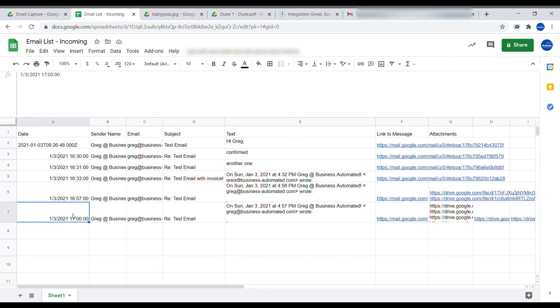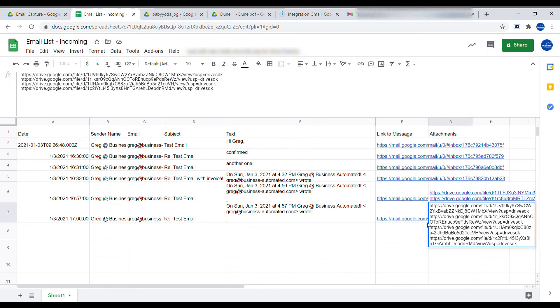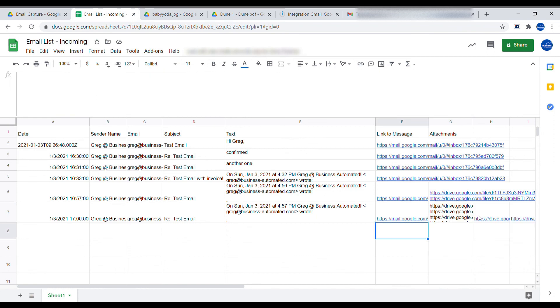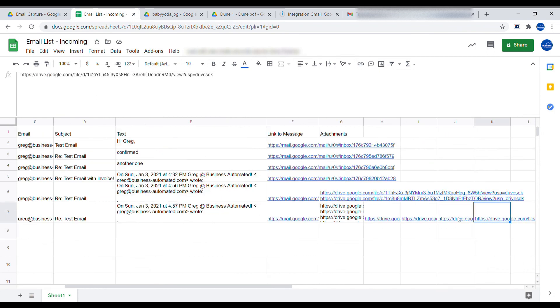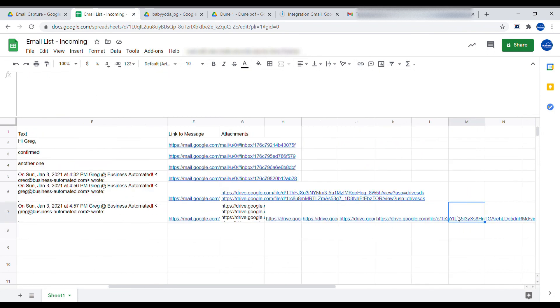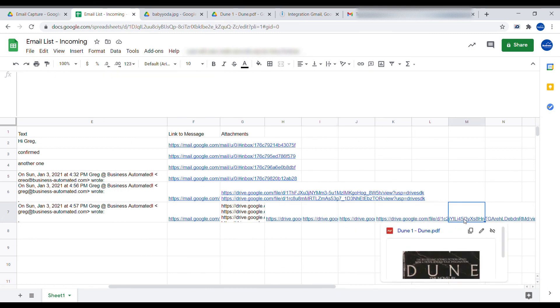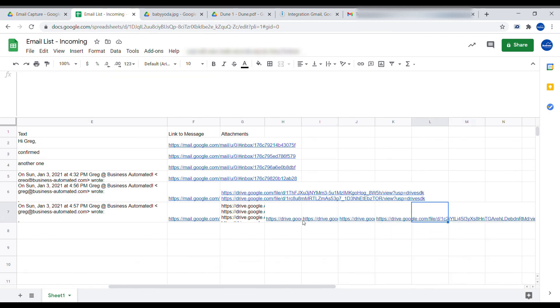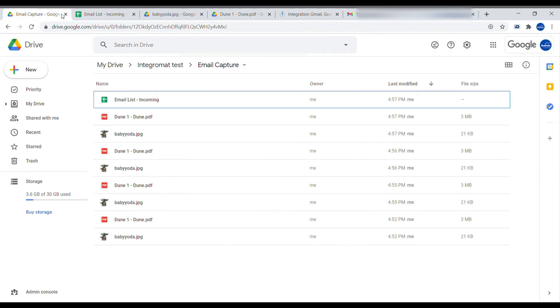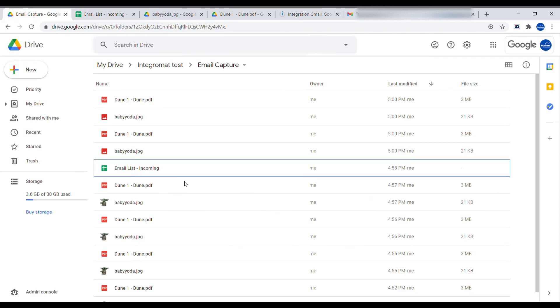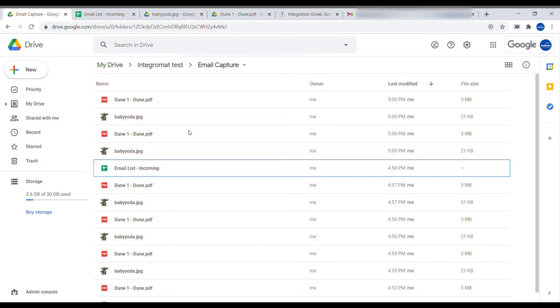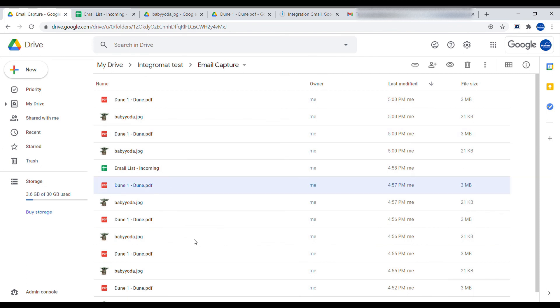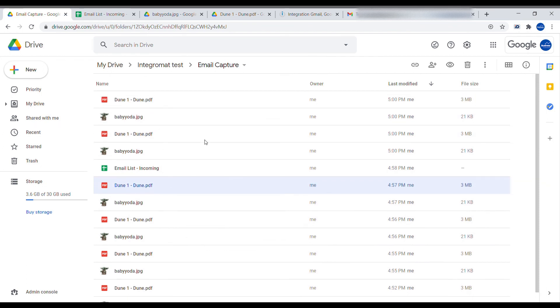And you can see that the new email has arrived. Here in the attachment column, you have all the attachments listed. And here you're having individually each of the attachments in separate columns. And you can also find all of those attachments inside of your folder. And it doesn't really matter for Google whether they have the same names or not, because they'll be placed here either way.